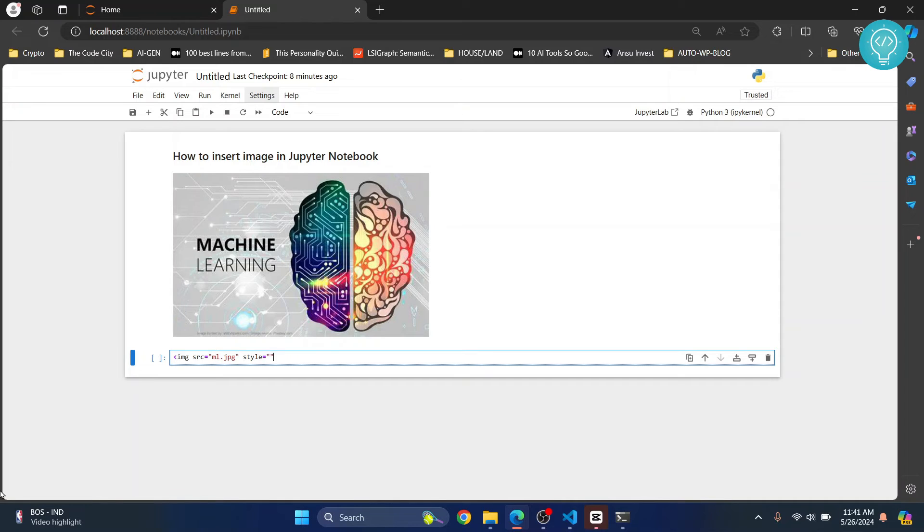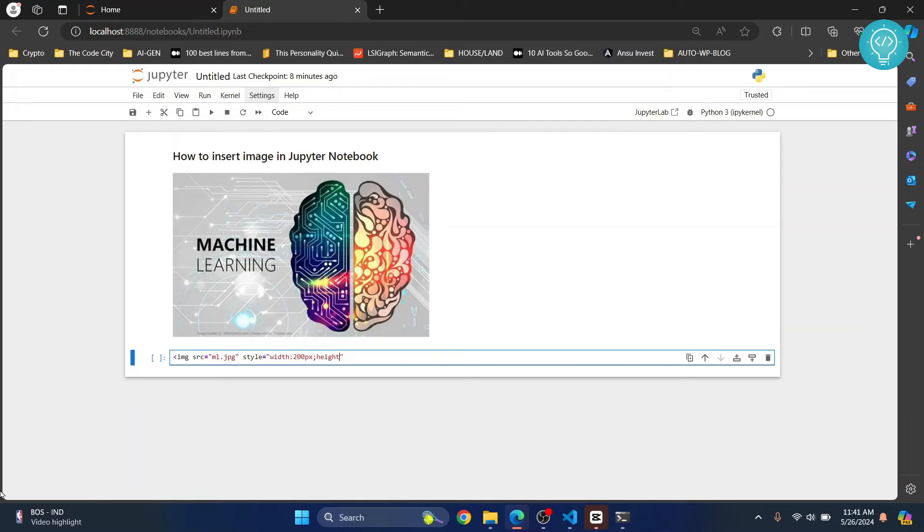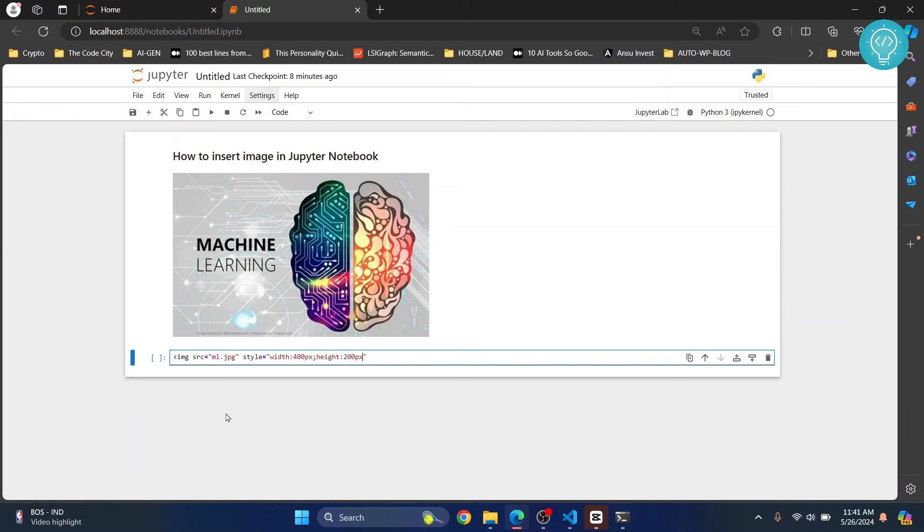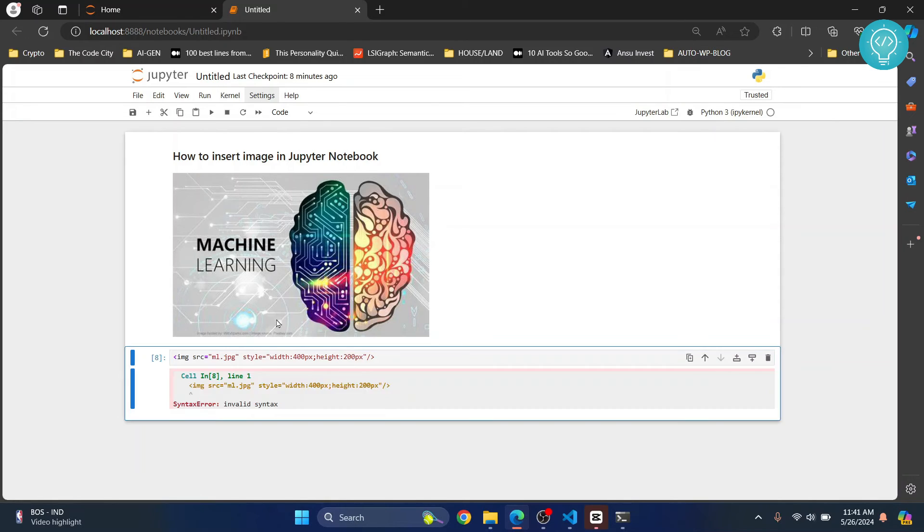or just do what I did and copy the image to your project folder. And then style is where you enter the size. So I'll type width is 400px and semicolon, and then height is 200px. Just close the image tag and hit control enter.